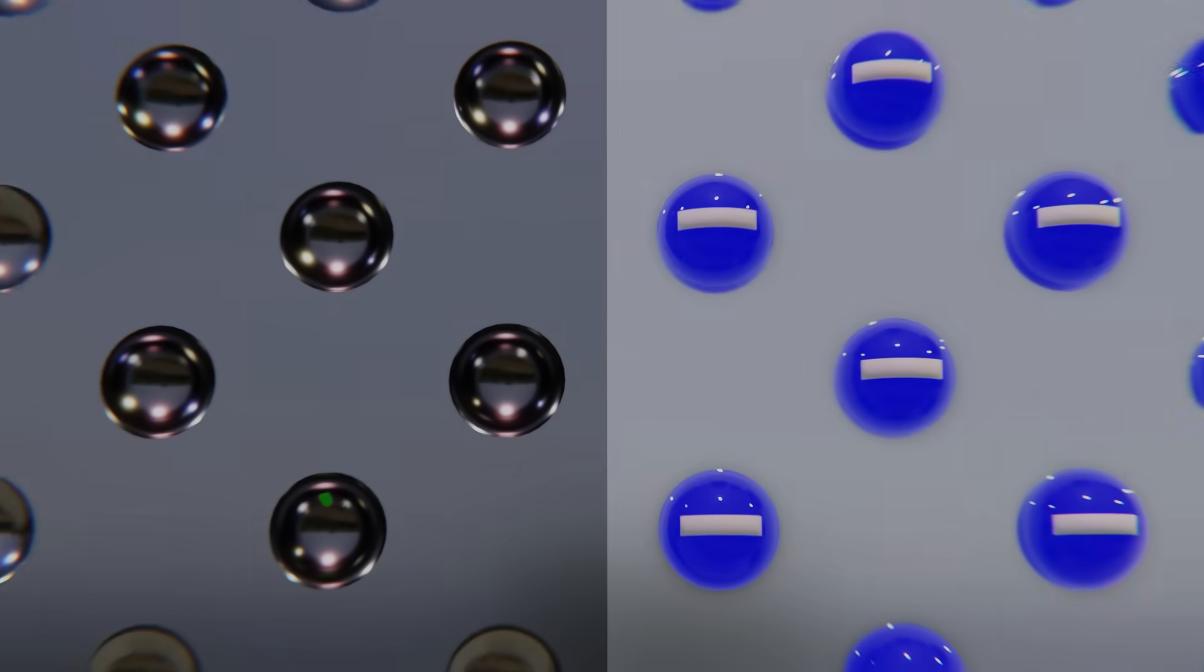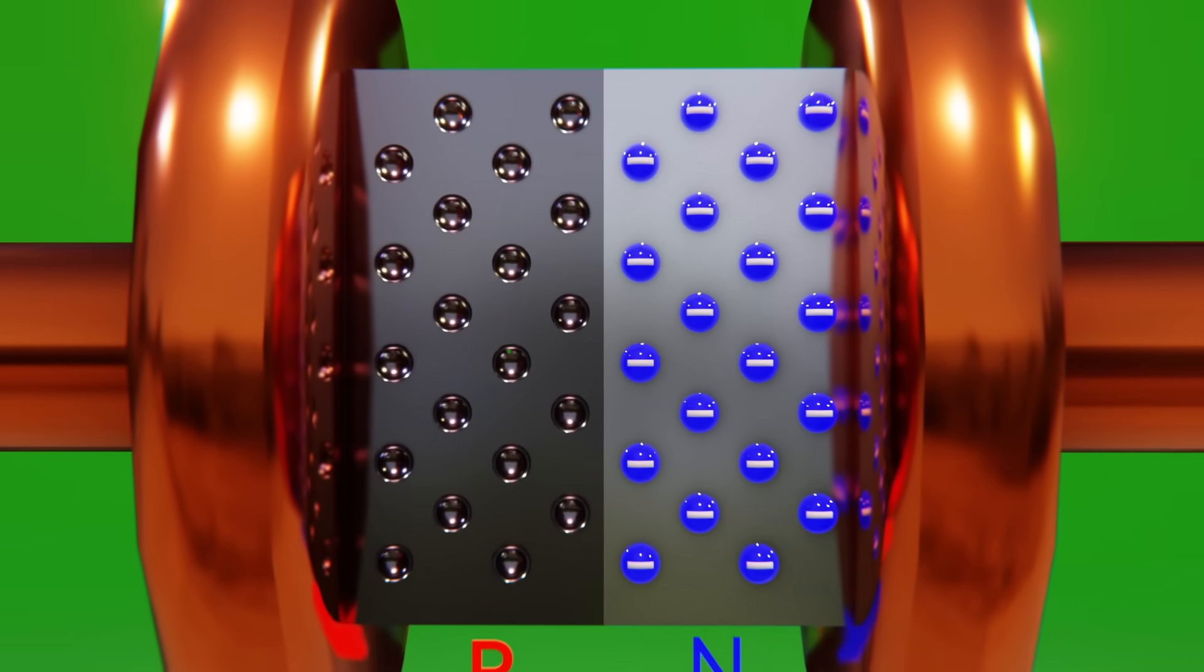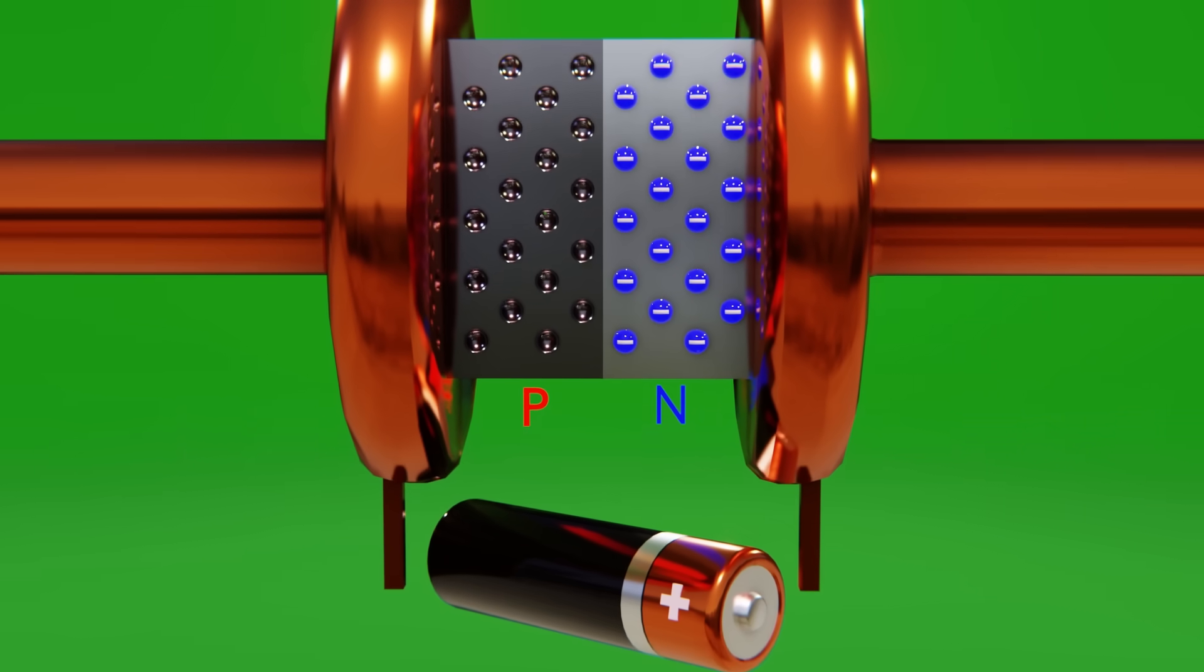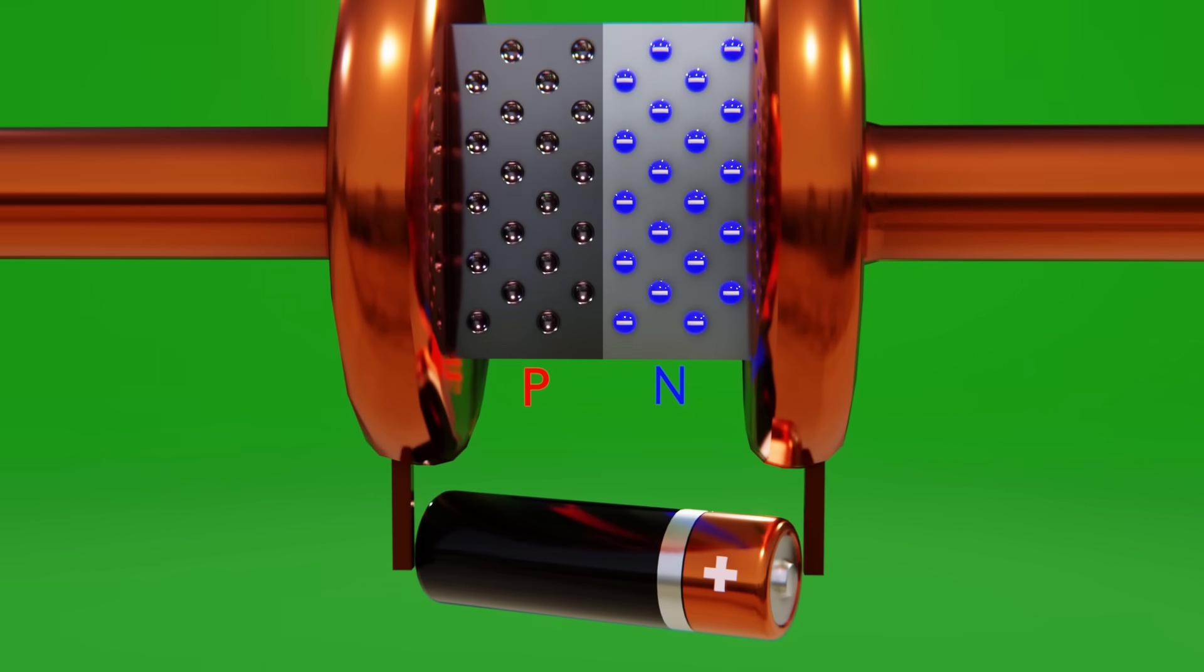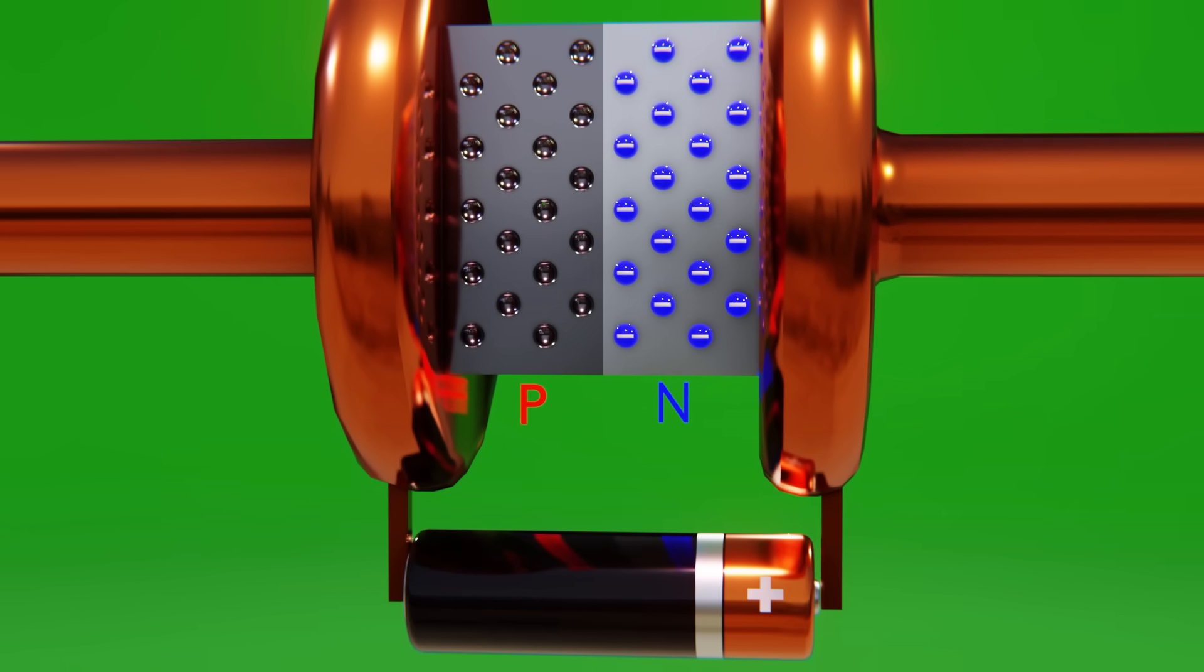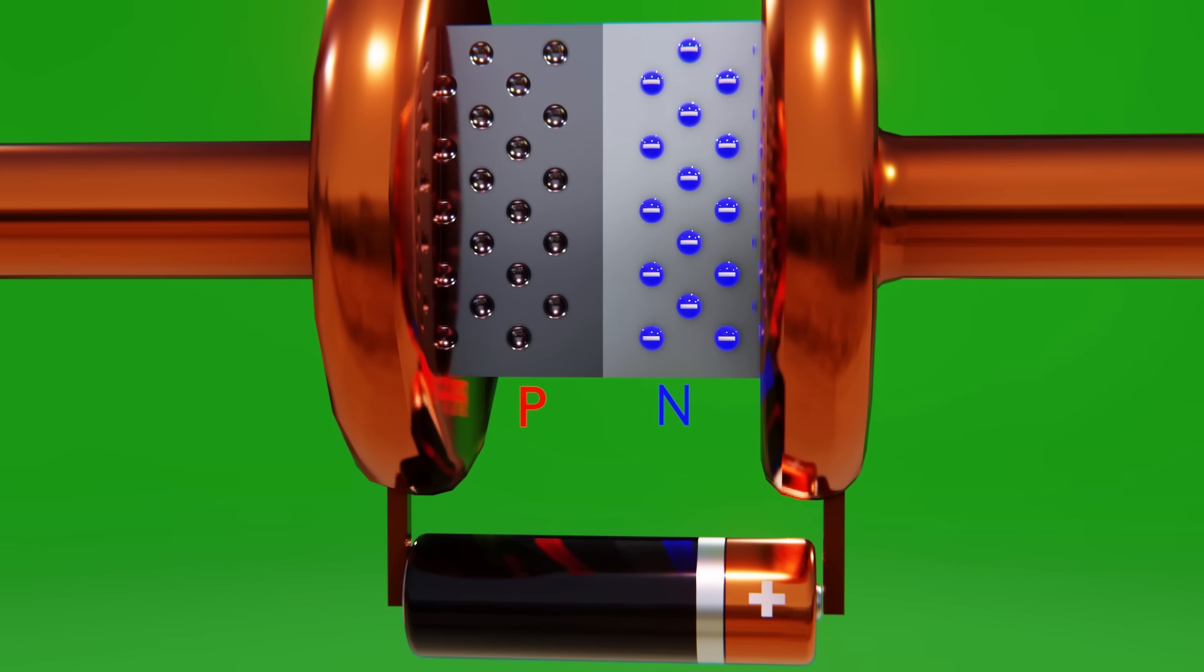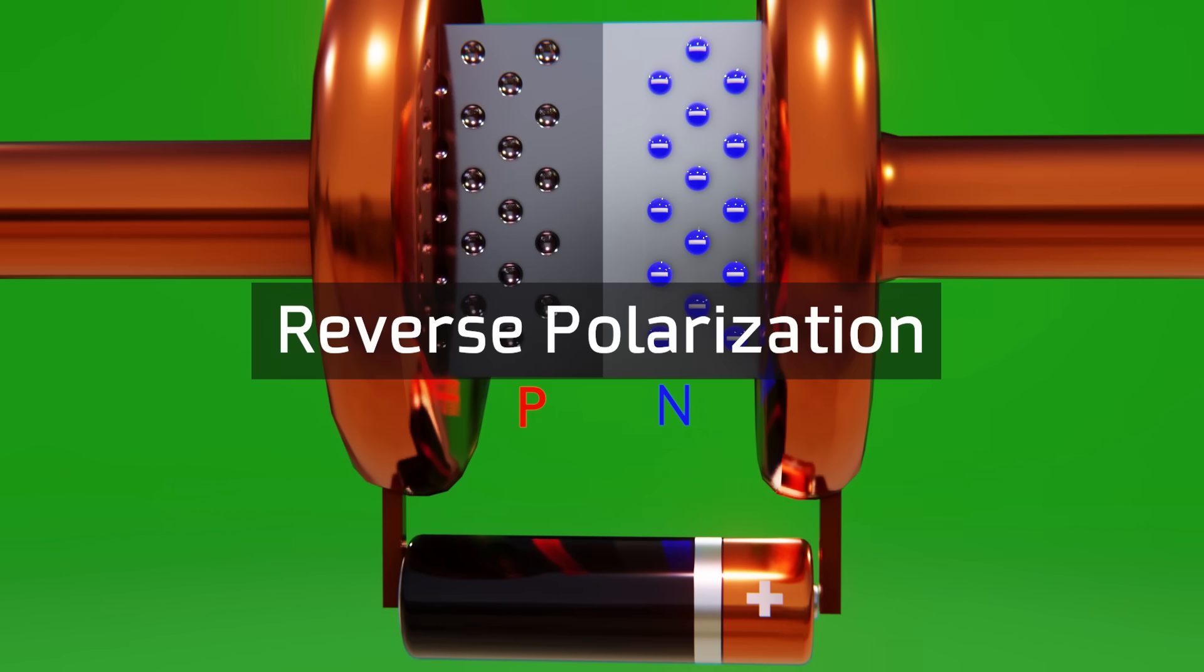This way, when a p-n junction is generated, depending on the polarization of the voltage source, there will be two possible results. If the positive pole is connected to the n-type semiconductor and the negative pole is connected to the p-type semiconductor, the holes and free electrons will move away, preventing an electric current from being generated. This case is known as reverse polarization.